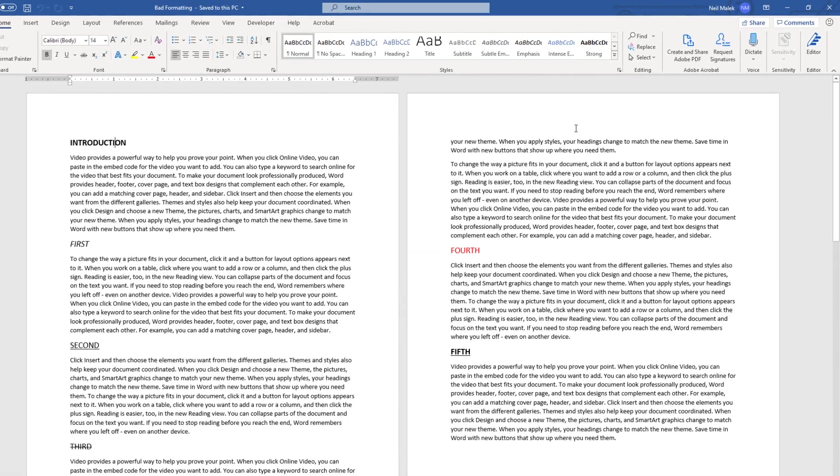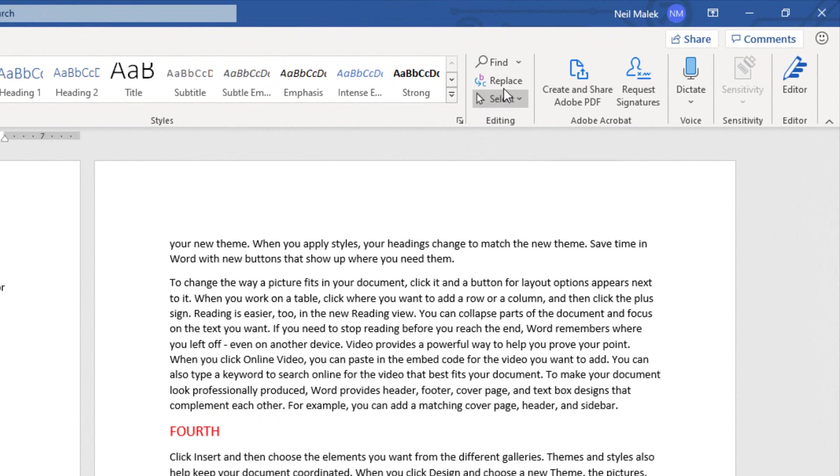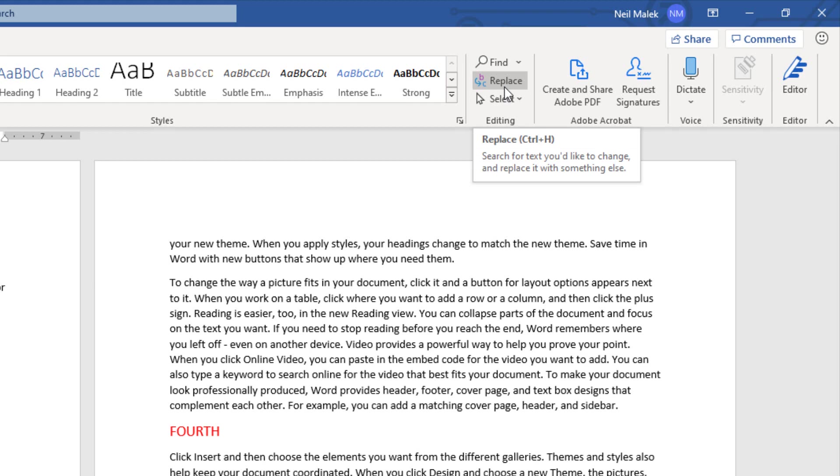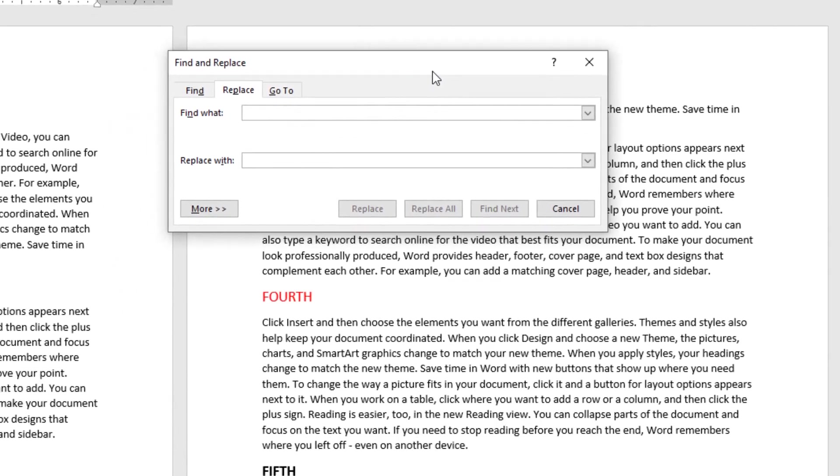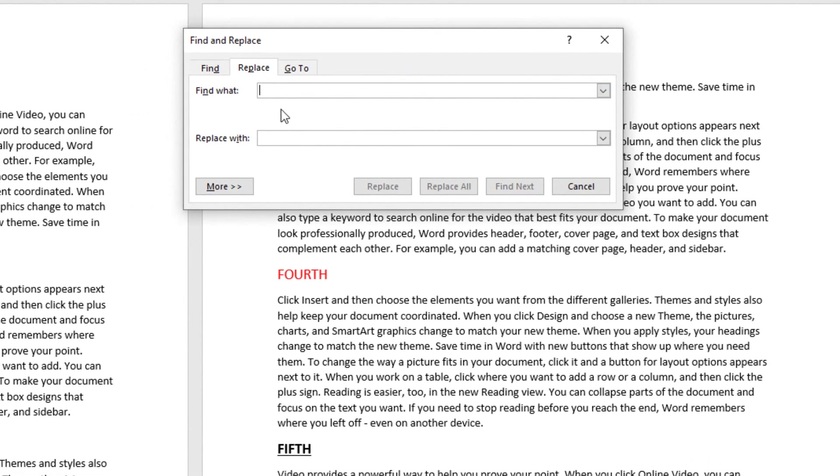So I do that by using the Replace button on the Home tab. You can also use the keyboard shortcut Control-H. And what most people don't know in Microsoft Word is that Find and Replace doesn't just have to find and replace text with other text.